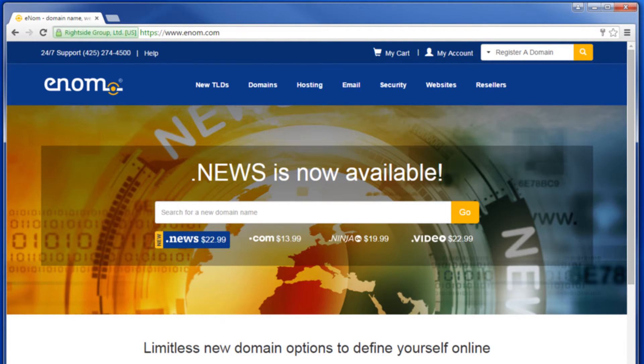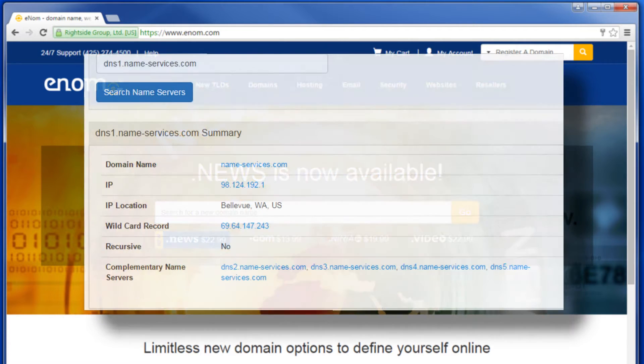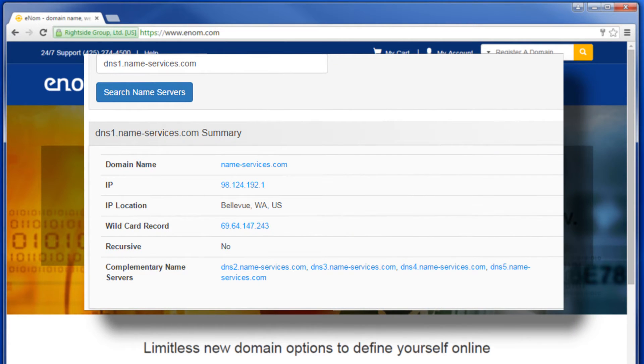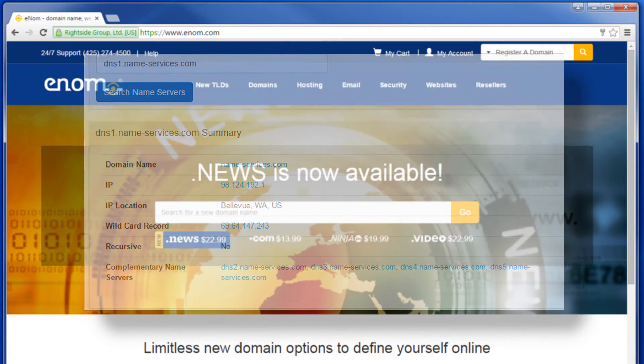DNS name servers act like a switchboard for your domain name, similar to how a telephone exchange works. The information on a DNS name server provides the directions to the physical hosting of a website when a user visits a domain name.